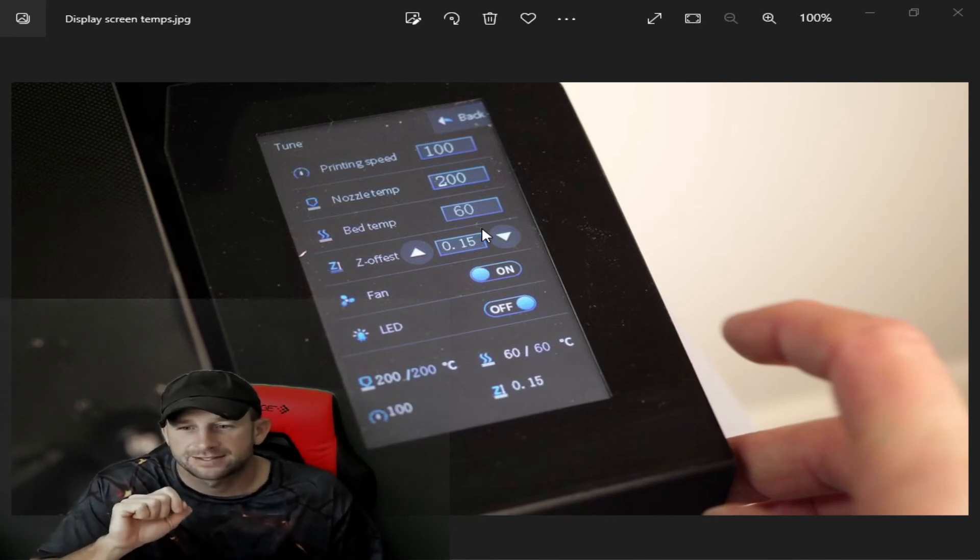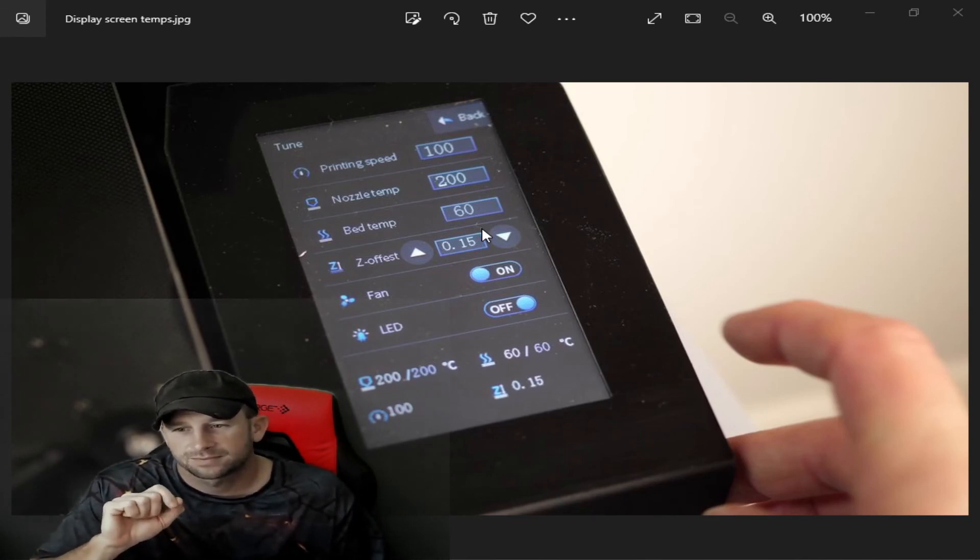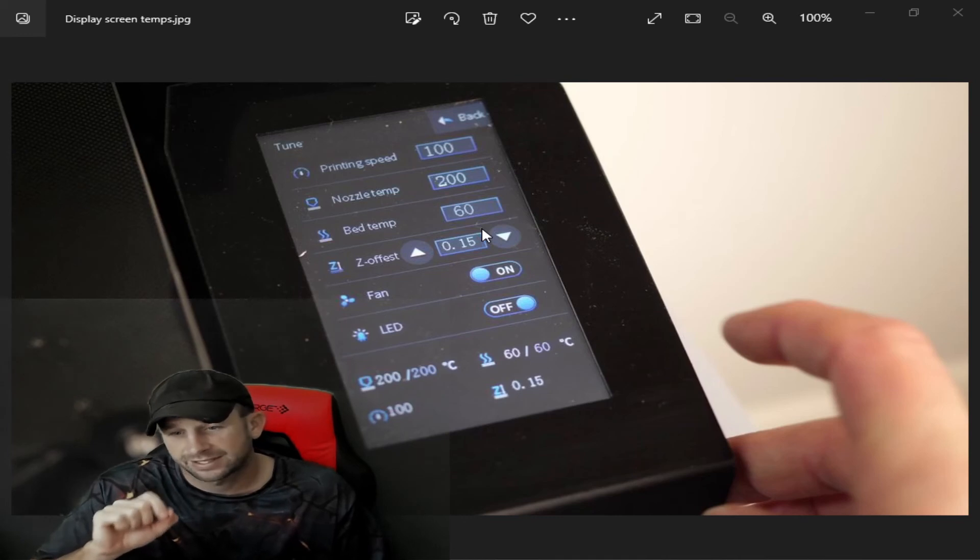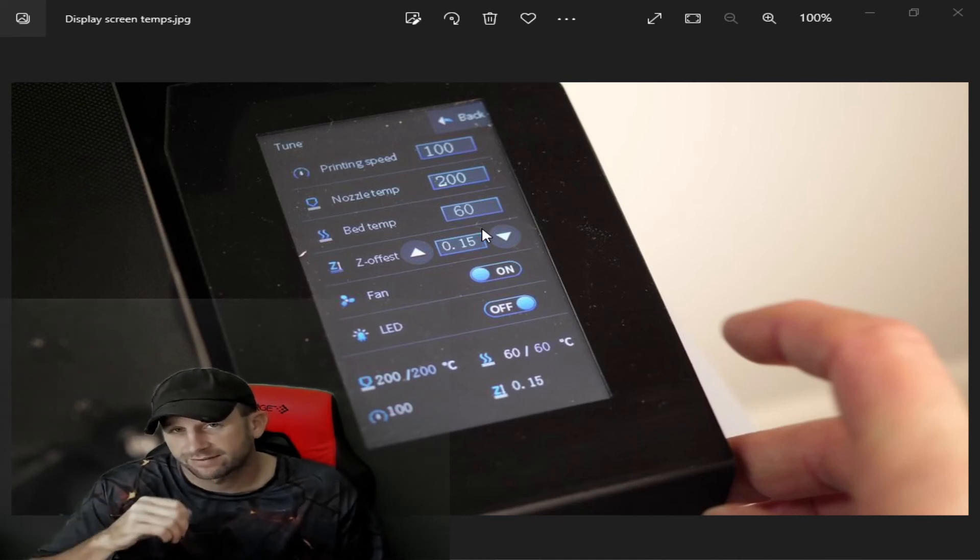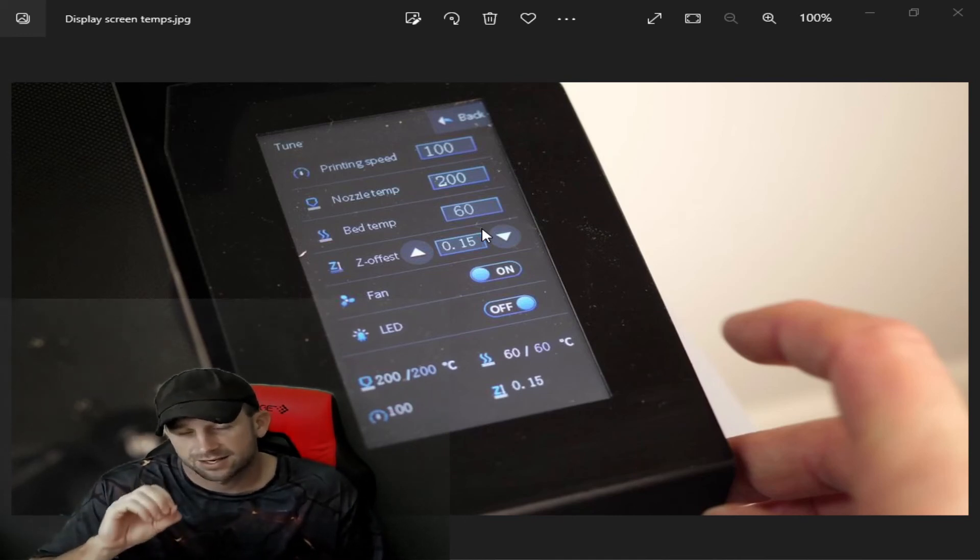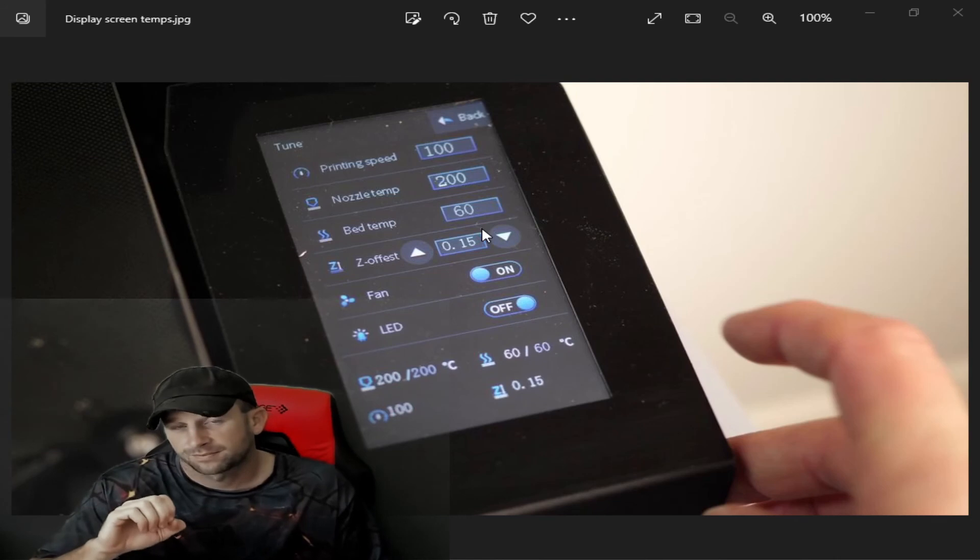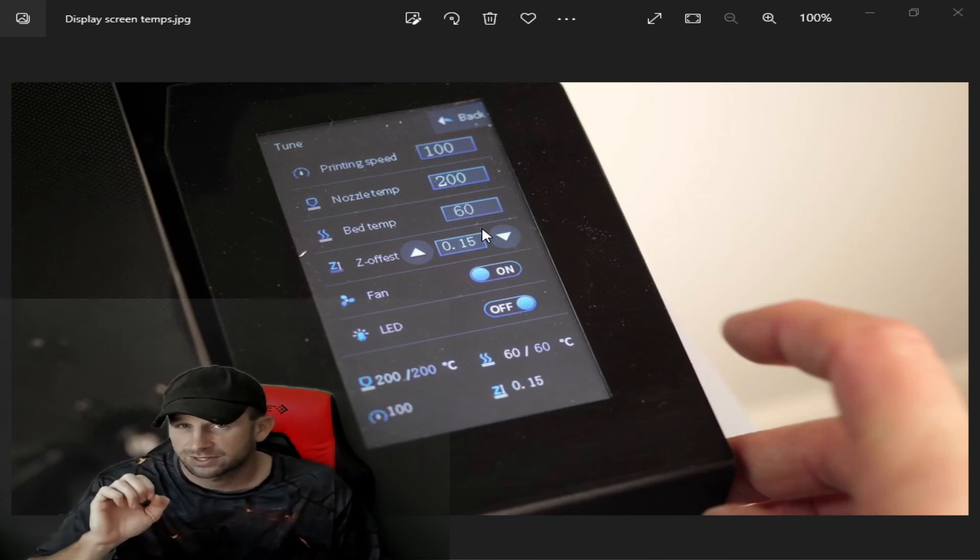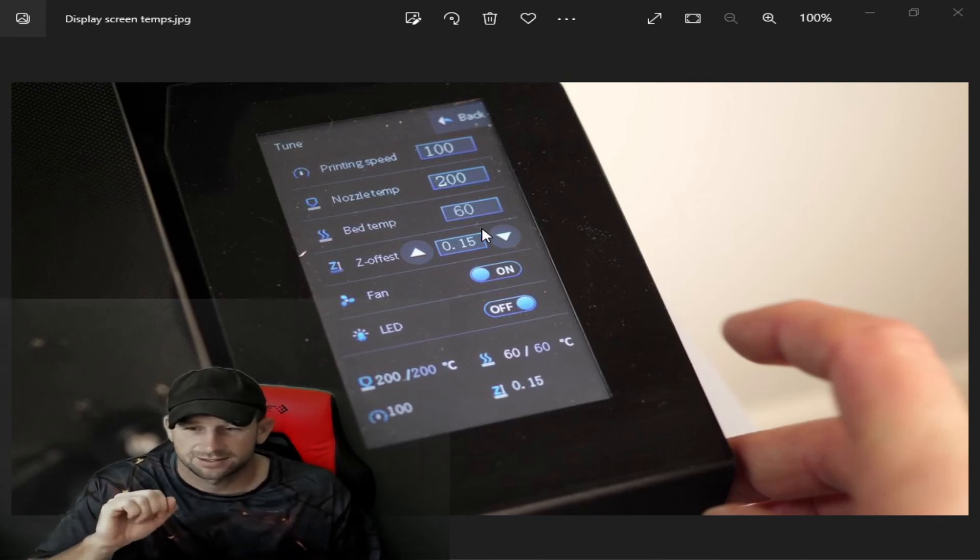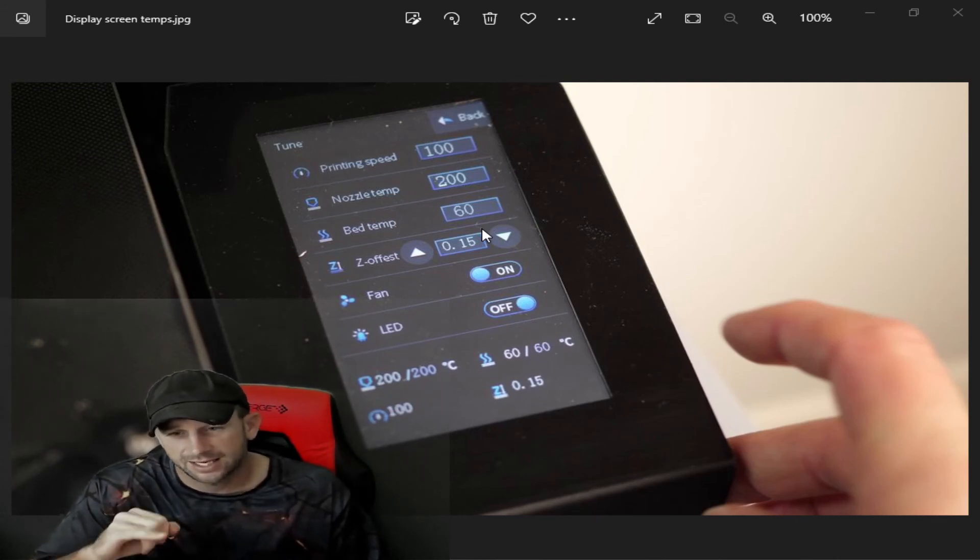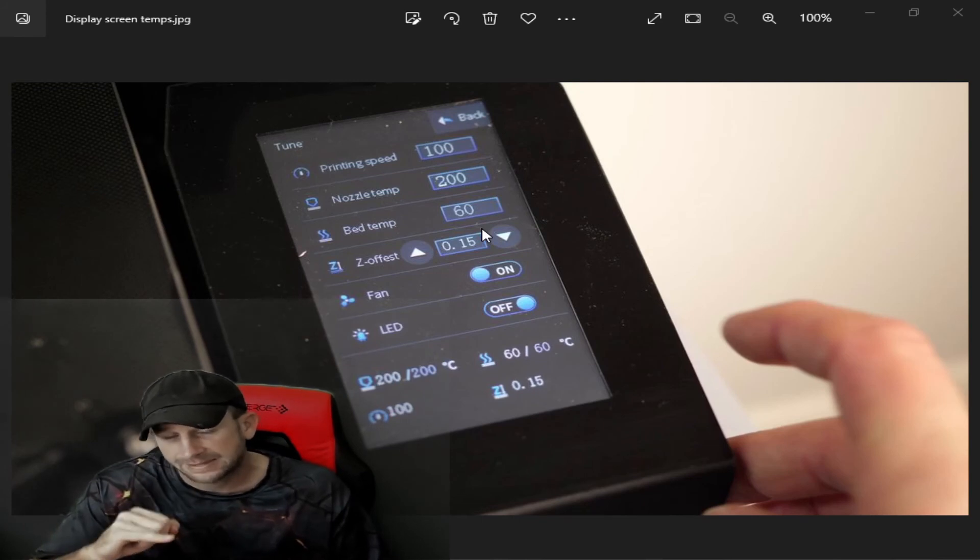The nozzle temp we found between 215 to 225 is the best. Again, the printer speed is about 80.